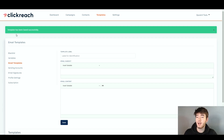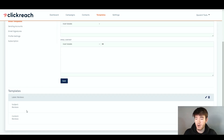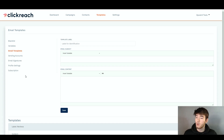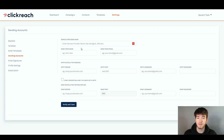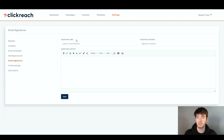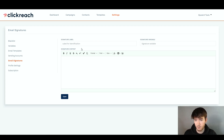Now we have the template we created and we can go ahead and delete or edit any of them. Below that, we have the sending accounts as well, which you can click on and fill out. Same with the email signatures — you have your signature label, signature variable, and your signature content. You can fill this out if you need to, but it isn't really a need within the software.